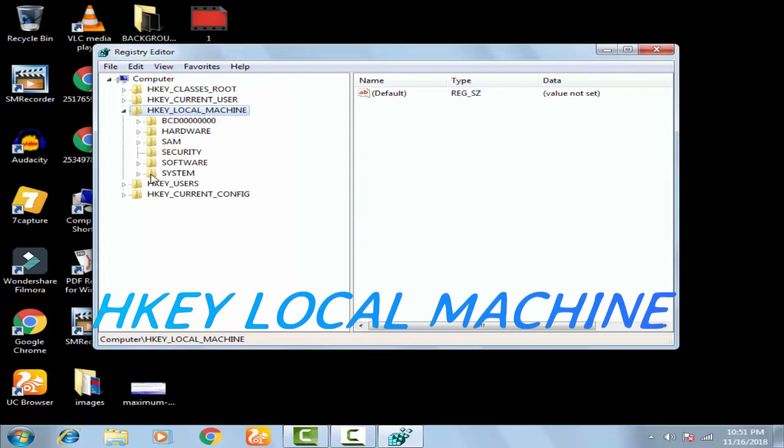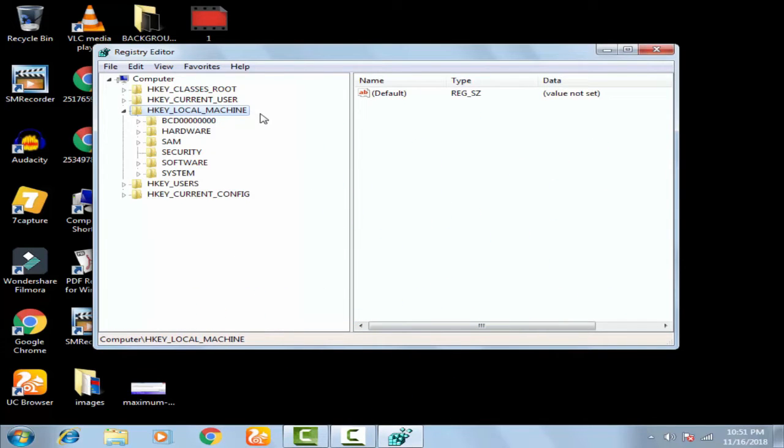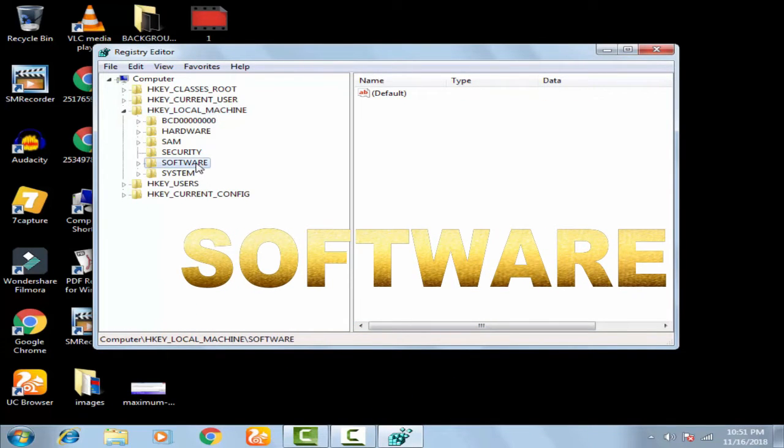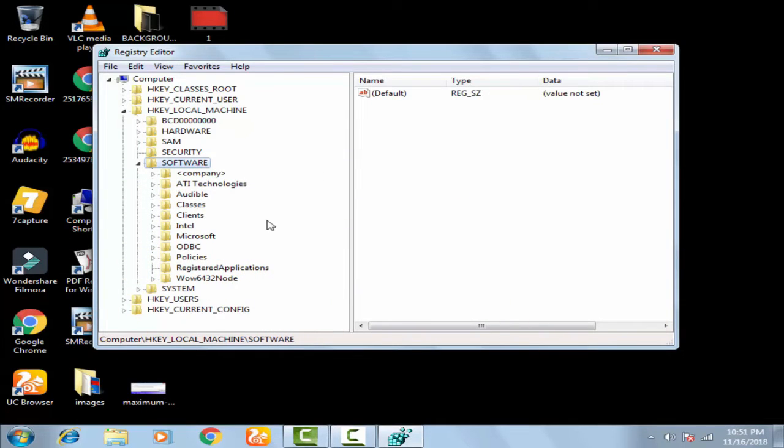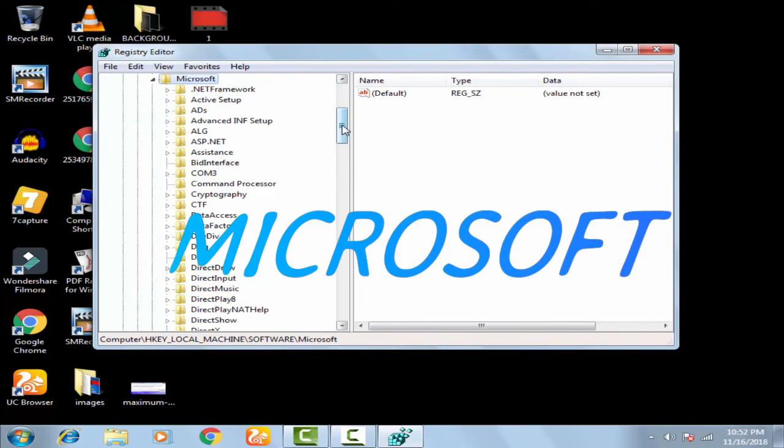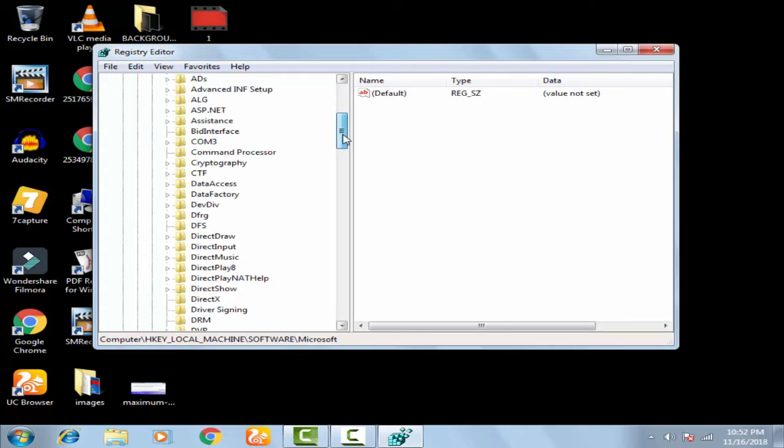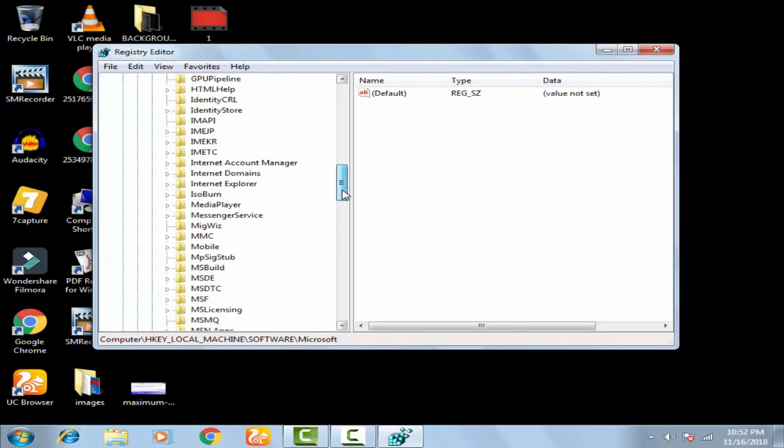Afterward, on HKEY_LOCAL_MACHINE, you have to double click on Software. In Software, you have to double click on Microsoft. There in Microsoft, you have to find Windows NT.